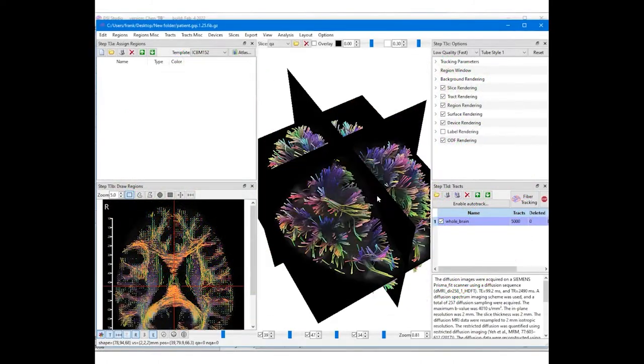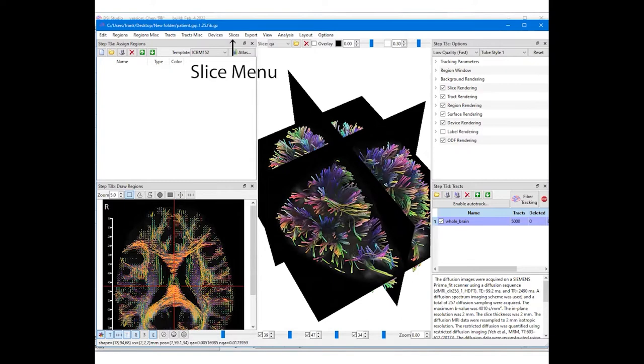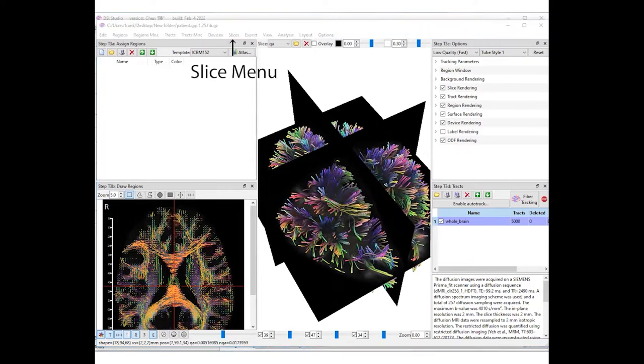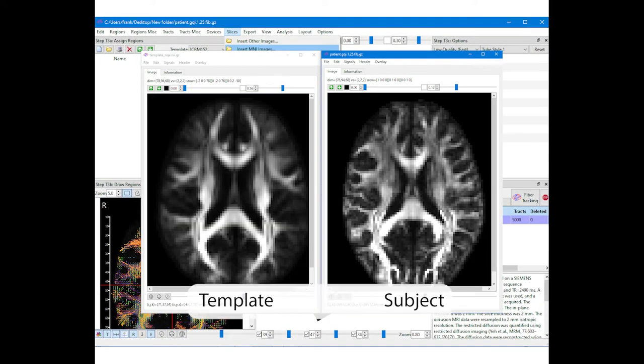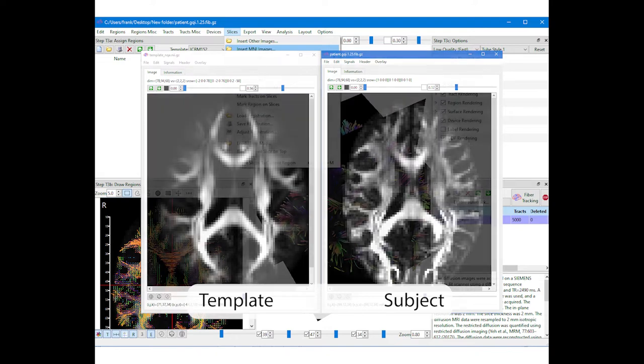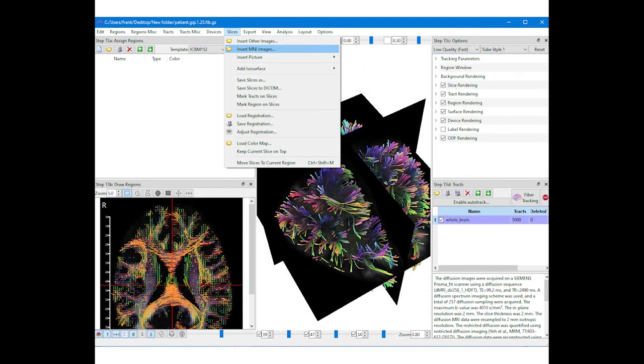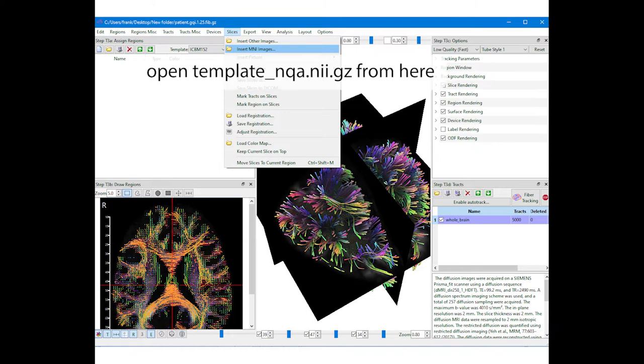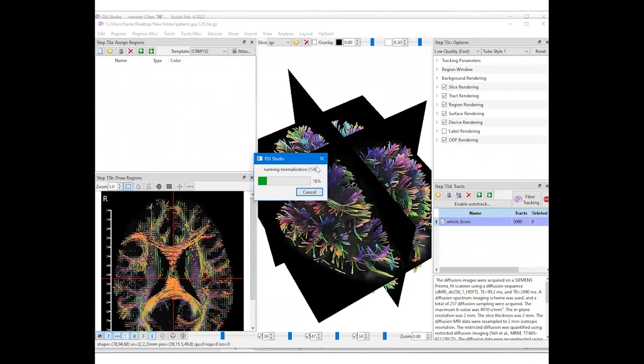After confirming the data quality, we will import the NQA template using the slice menu on the top. The template will have a different geometry from the subject and thus it must be imported using the insert MNI function. This step tells DSI Studio that it is an MNI image and needs non-linear registration to align with the subject image.